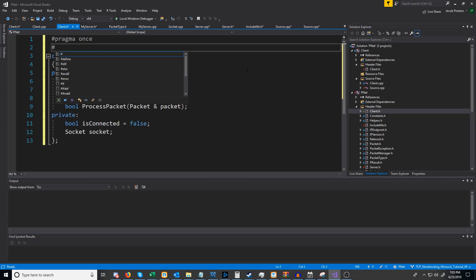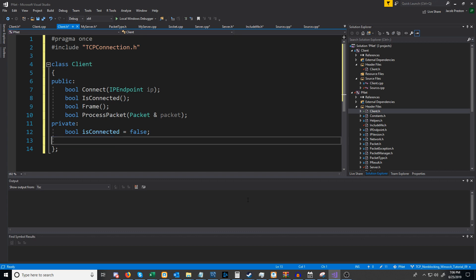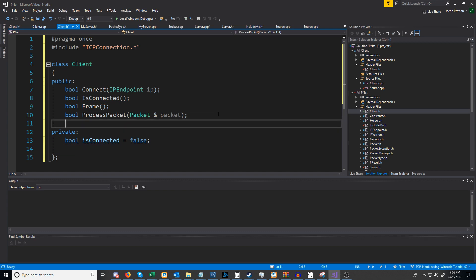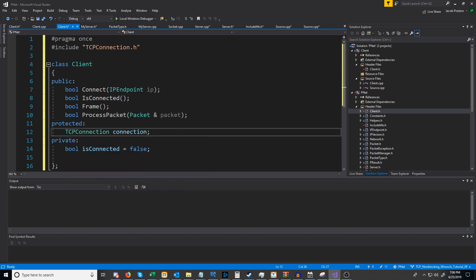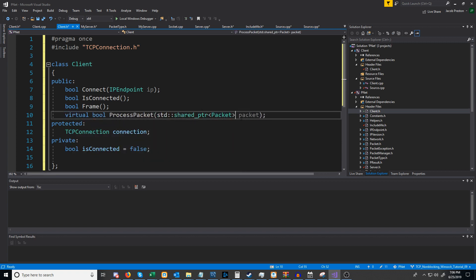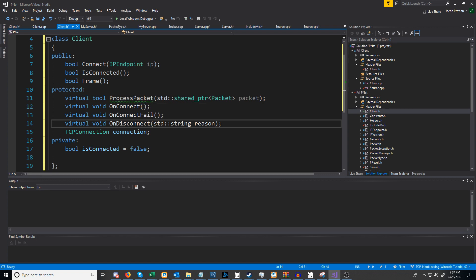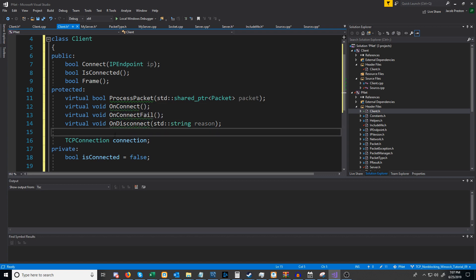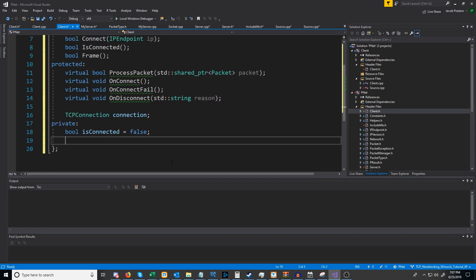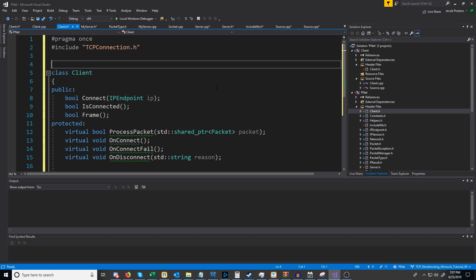We're going to include TCPConnection. Things are going to be a bit different this time — we're not going to have a socket object, we're going to have a connection object, and we're going to have that as protected. For process_packet it is going to be a virtual function so we can override it, and it is also going to take in a shared pointer. We'll also have overridable functions for when we successfully connect, when a connection fails, and when we disconnect. On top of that we will also need a master and a use file descriptor, and all of this will be wrapped in the pnet namespace.